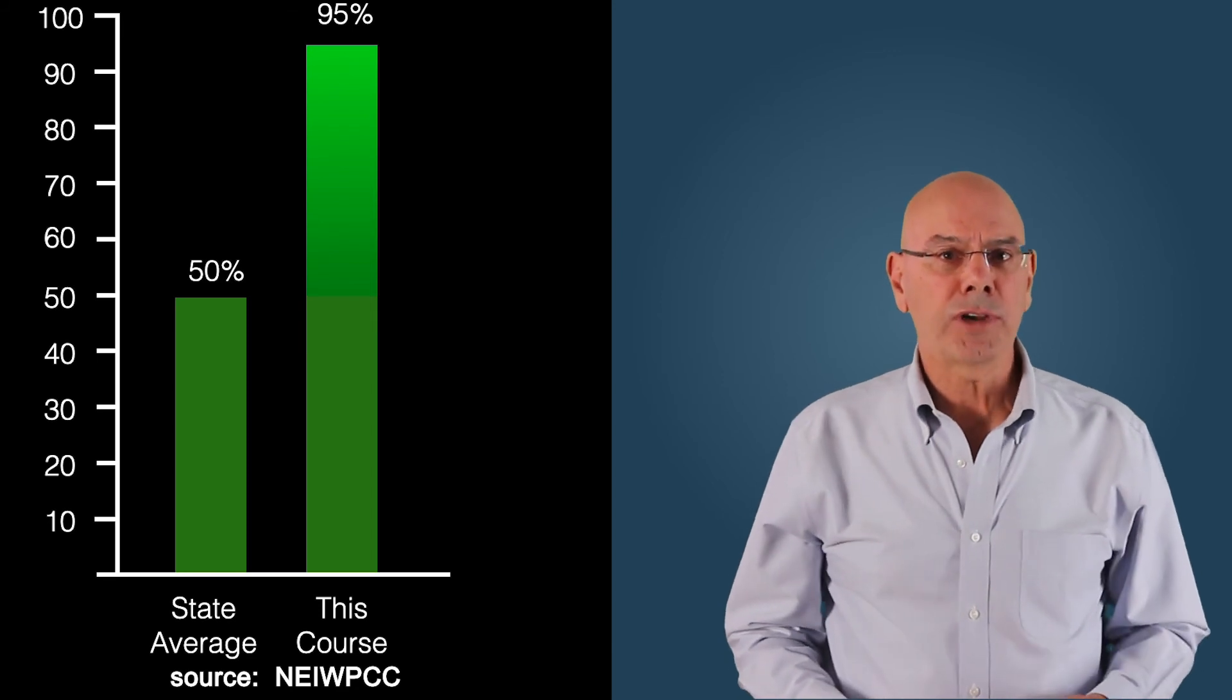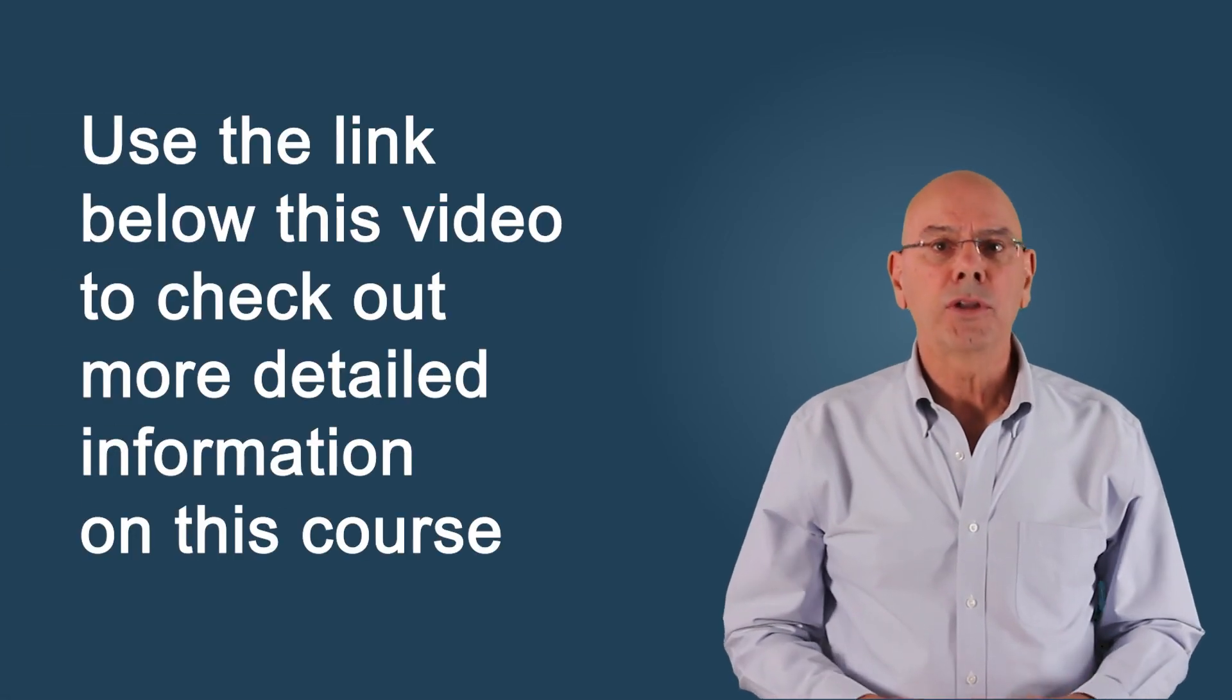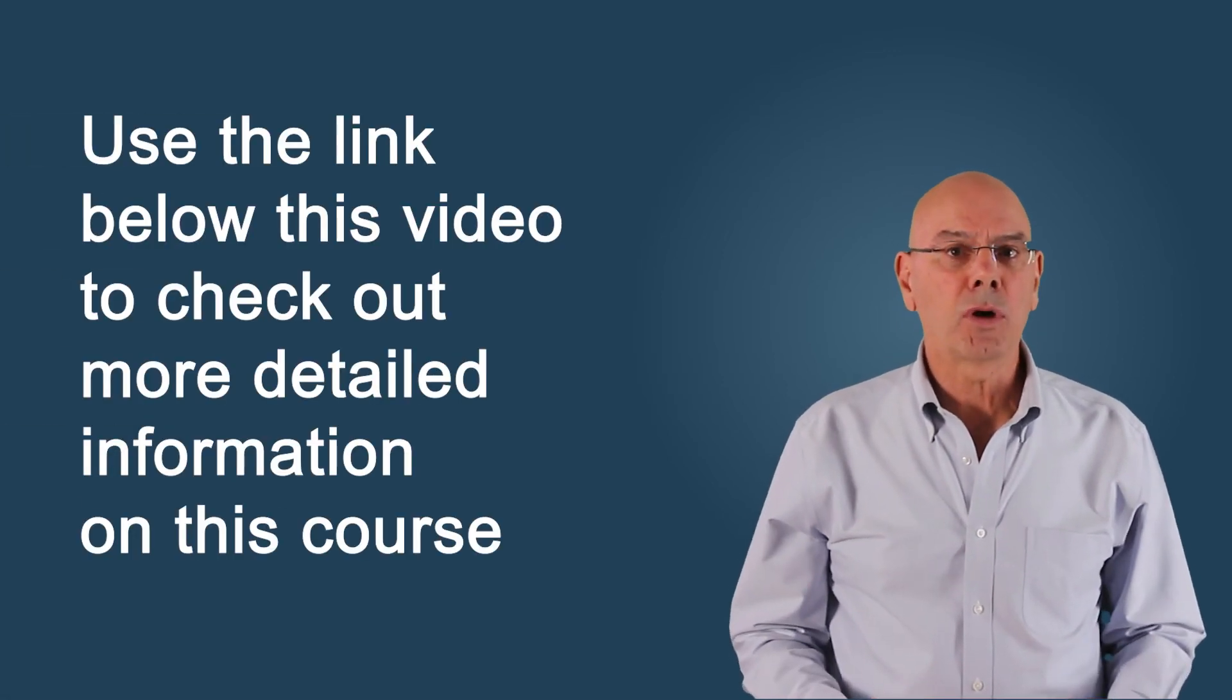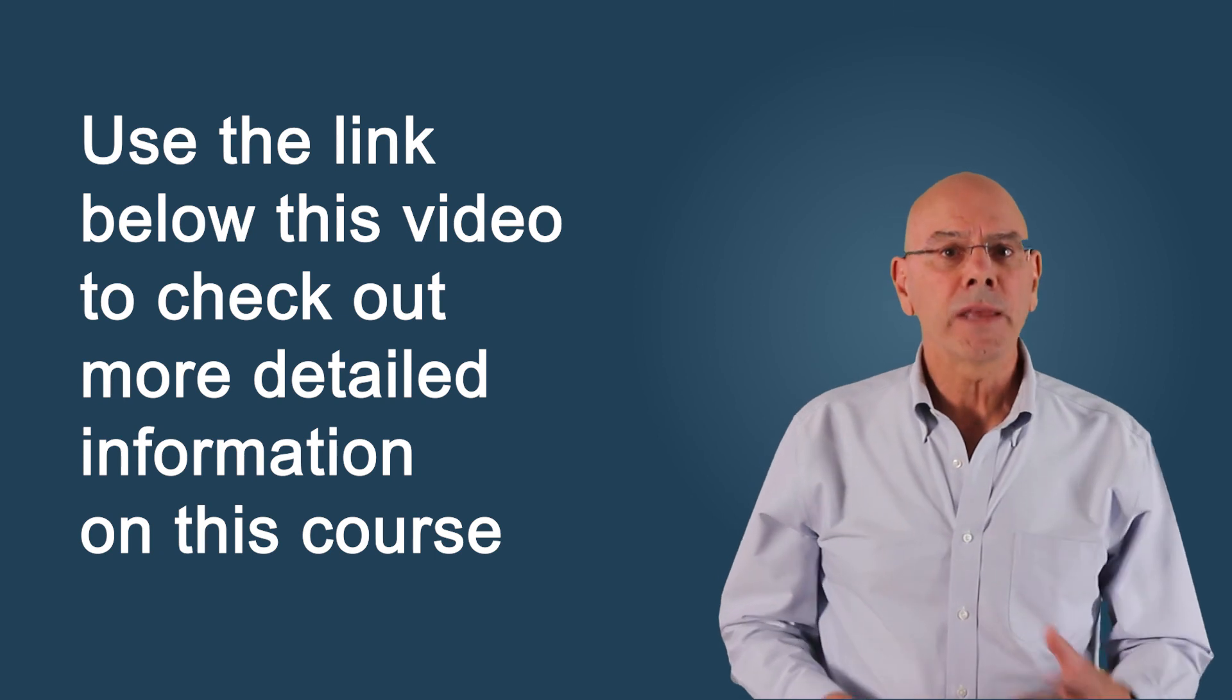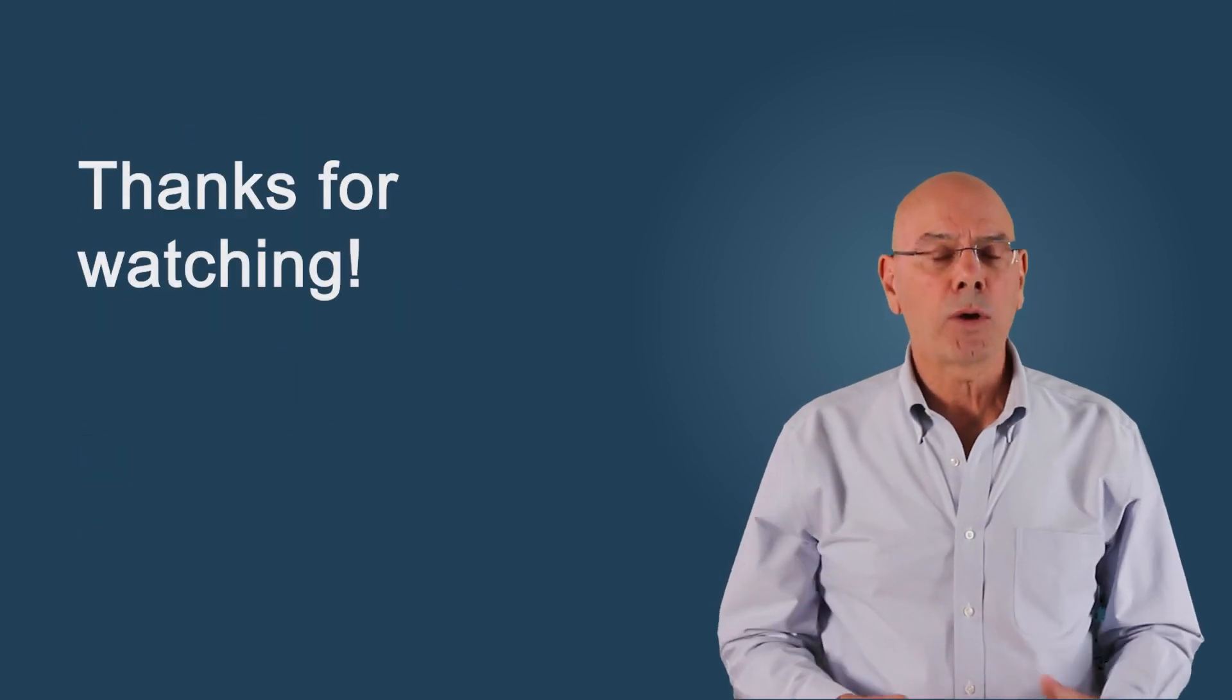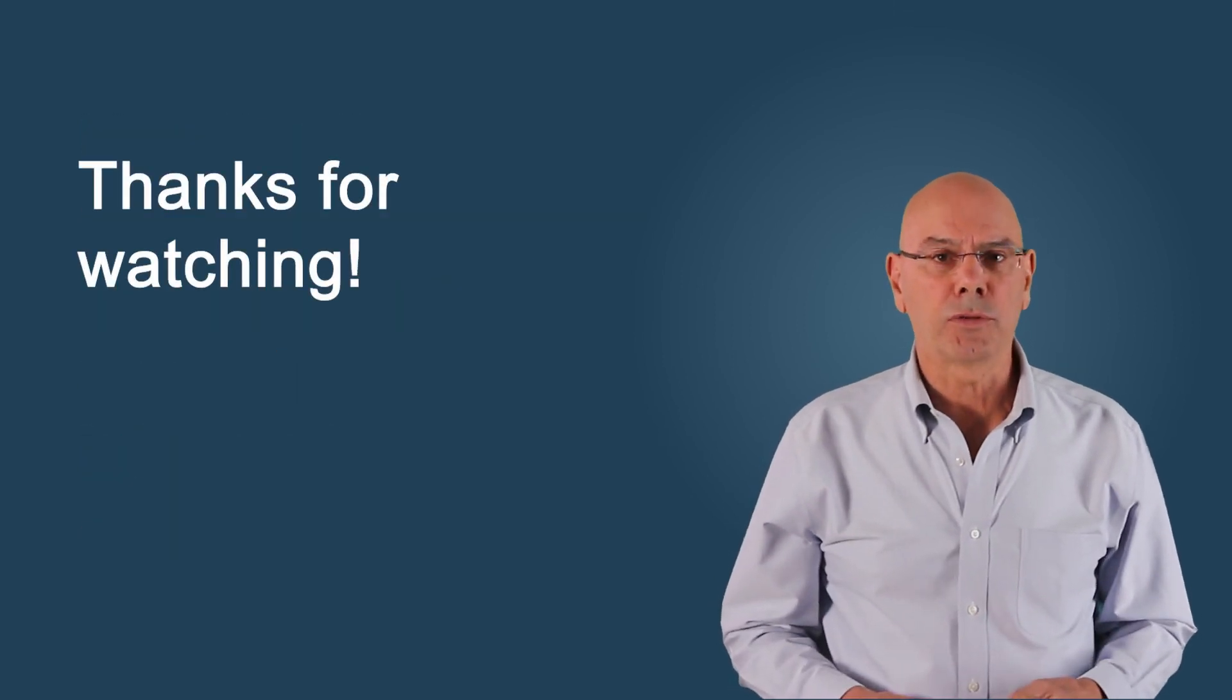Feel free to check out the course content in greater detail using the link below to learn more about the course. Thanks for watching and I hope to see you again soon.